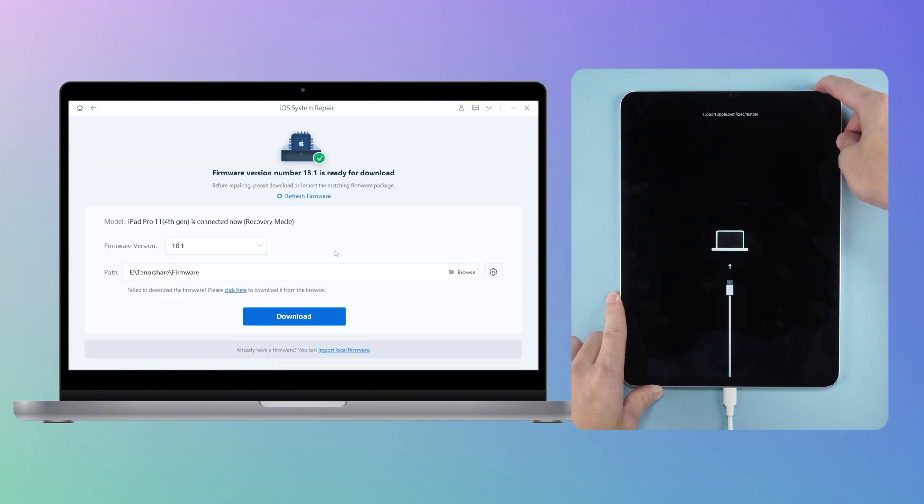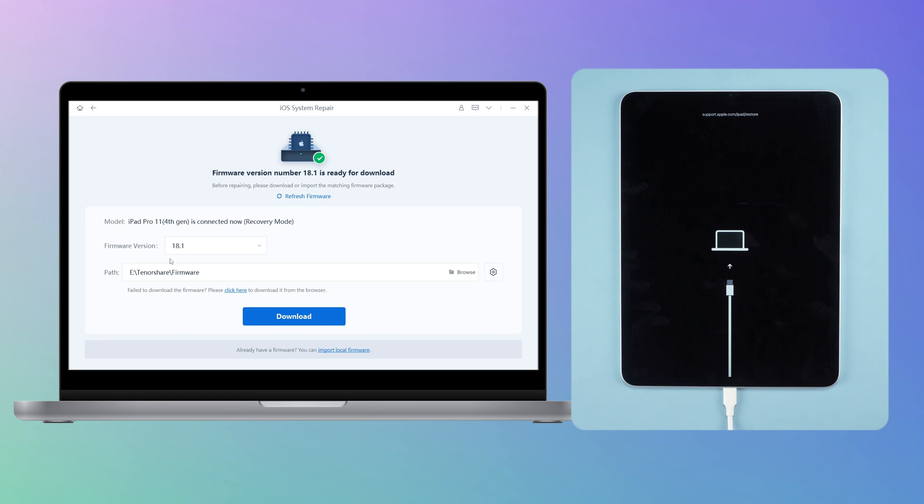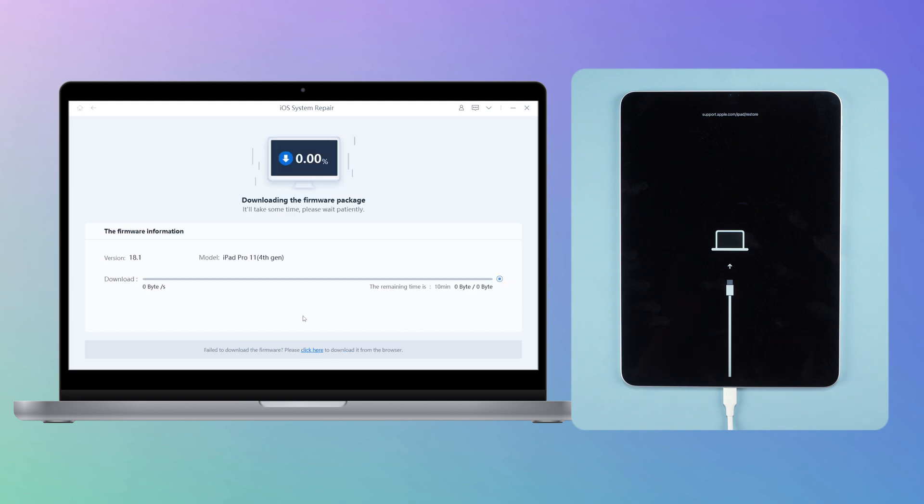After confirming the file download path, click to download. Reboot will automatically match the latest iOS firmware, allowing you to initiate the repair process.